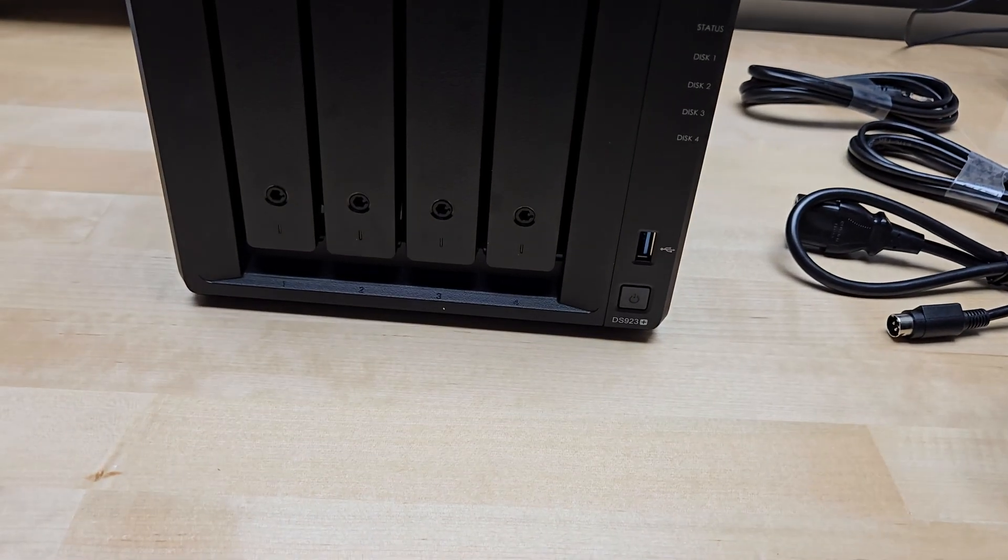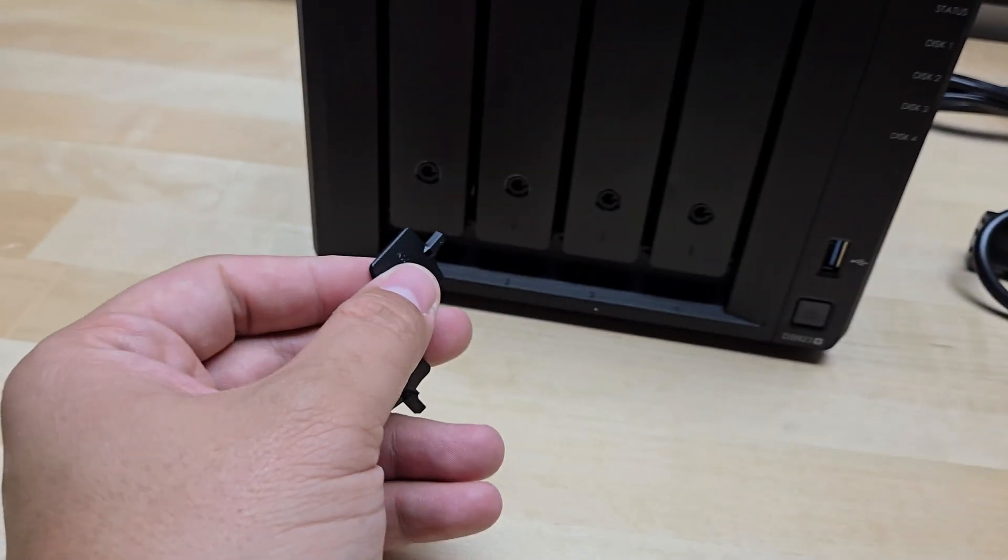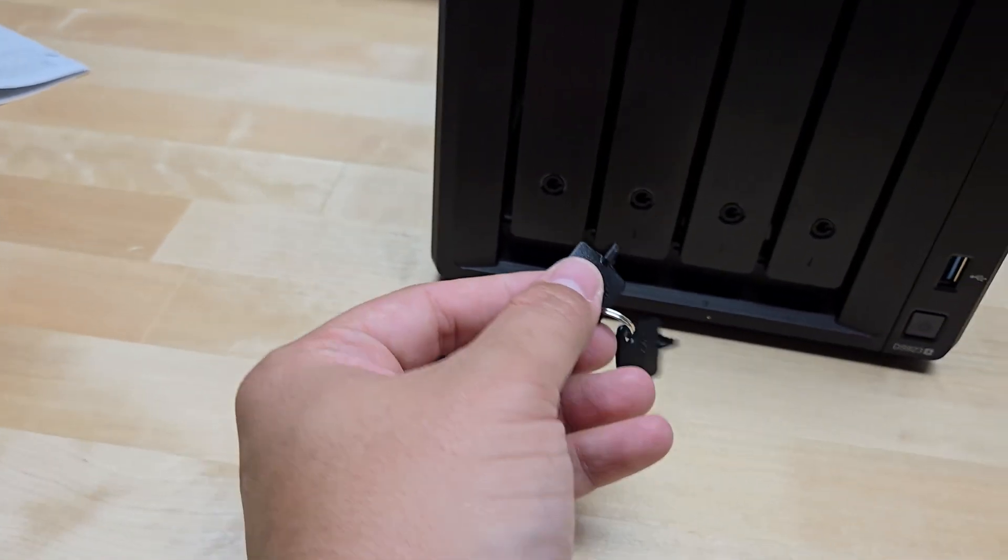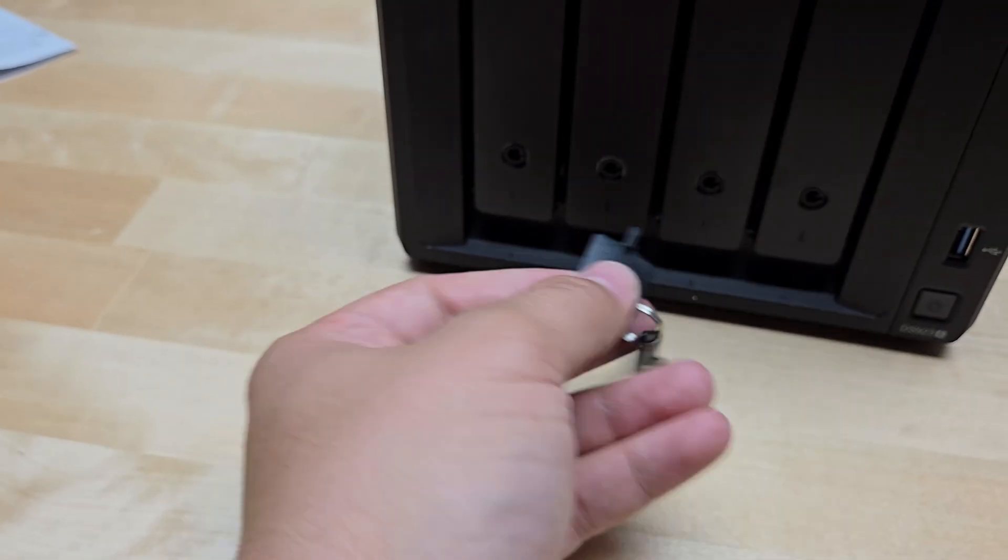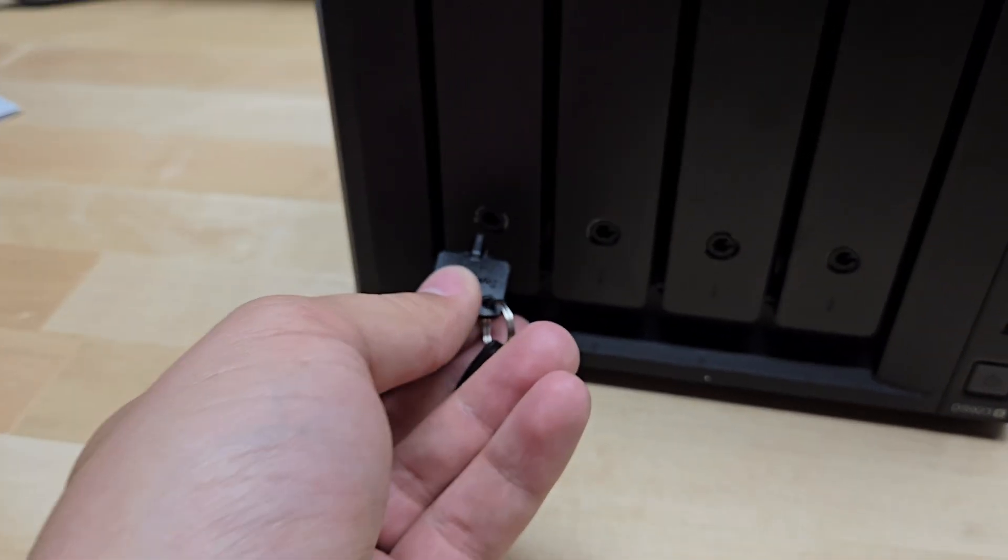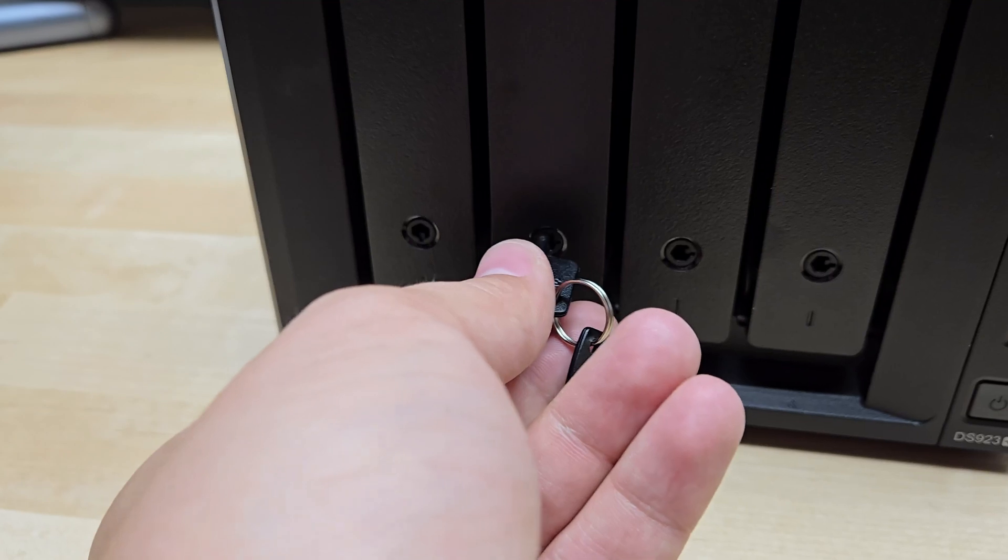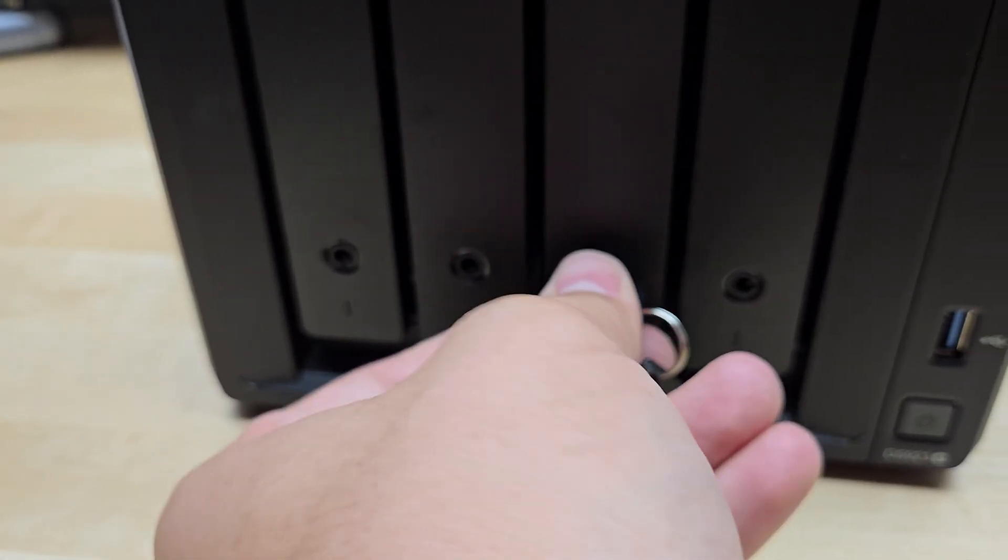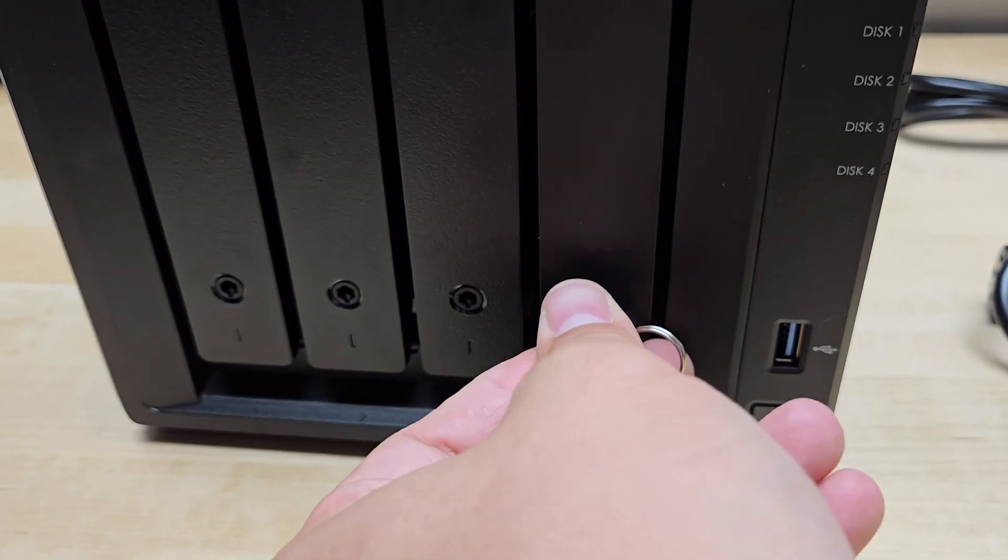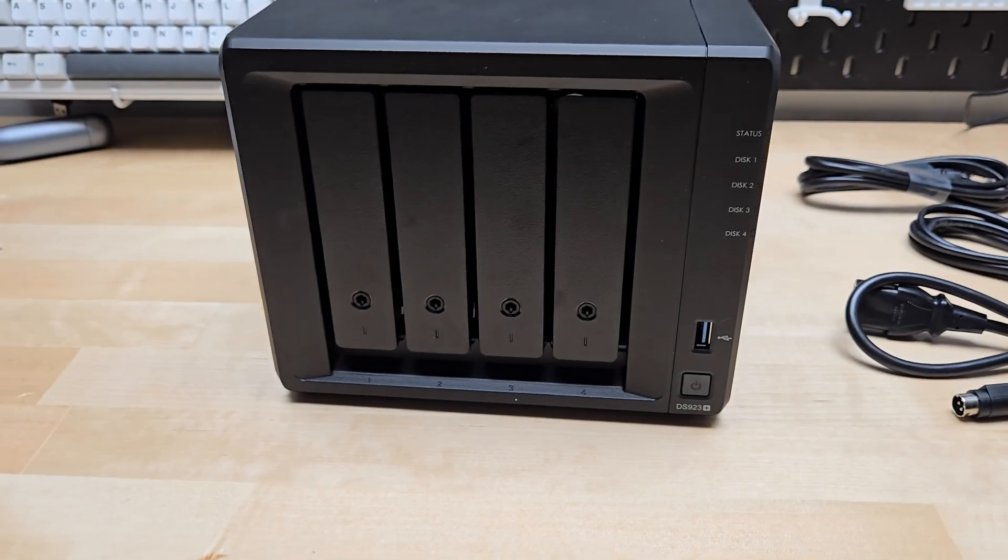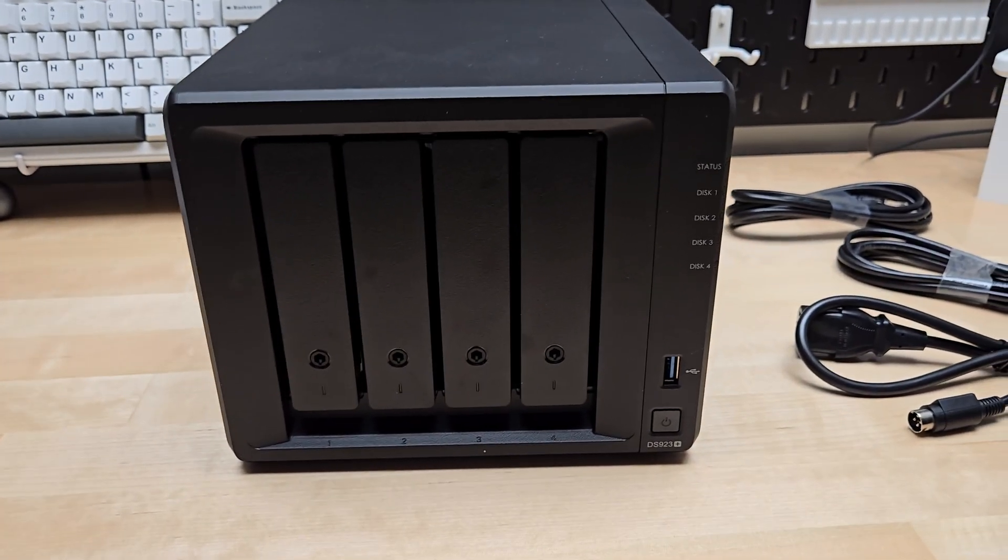Before we do that though, I want to show this little security key that Synology provides. It gives you the ability to lock these hard drives in. You just put the key in here like this and turn it, and that locks these handles down so that no one can just pop one out super easily. It's just a little security feature.